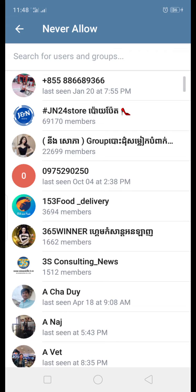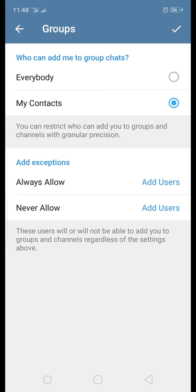So it's completely different between these three methods. What I recommend to you is to choose 'My Contacts.' With this option, people who are not in your contacts list will not be able to add you to any group — only your friends can add you.